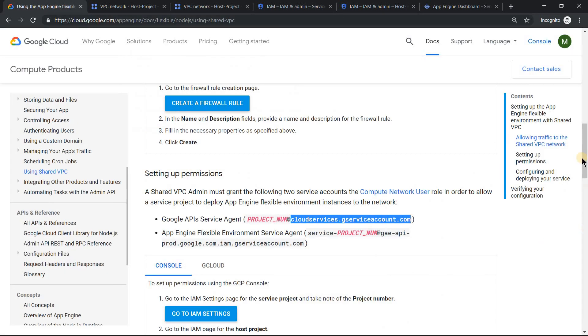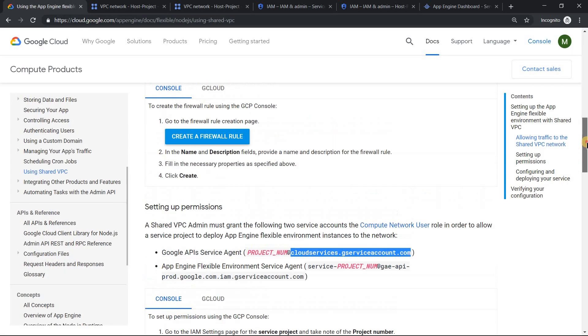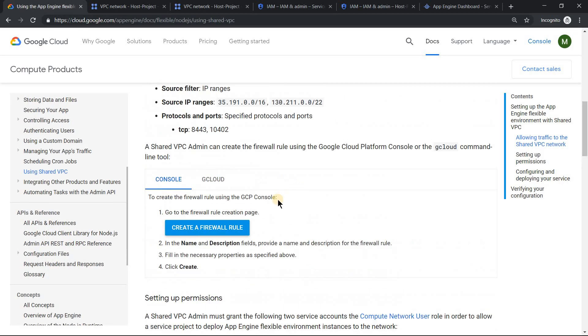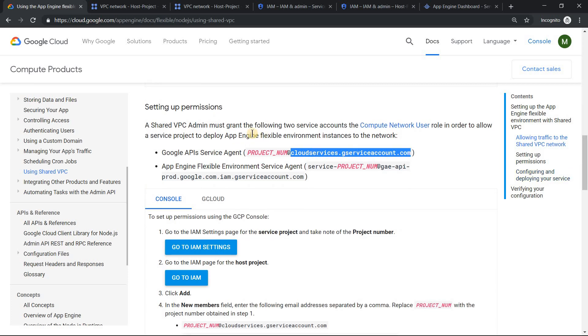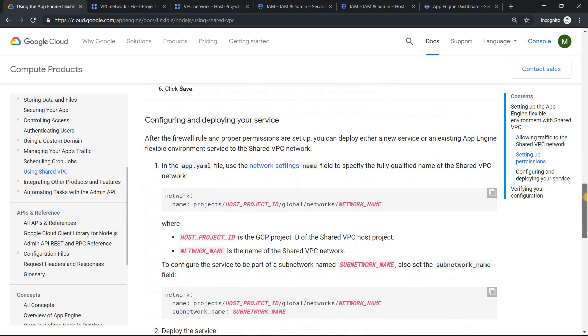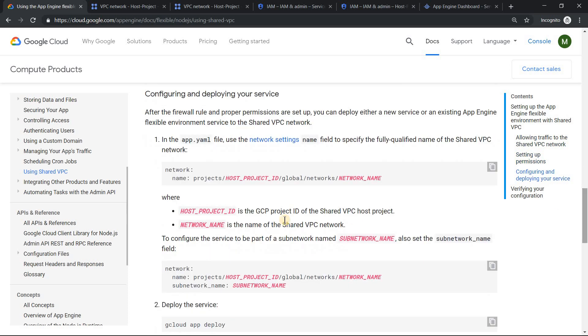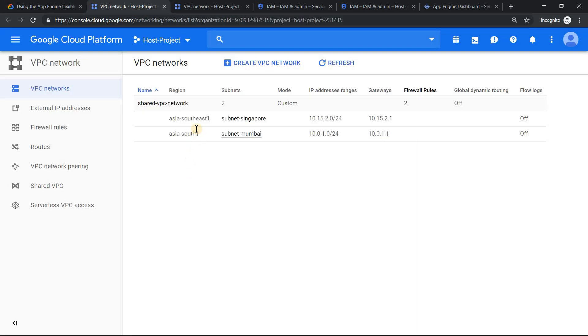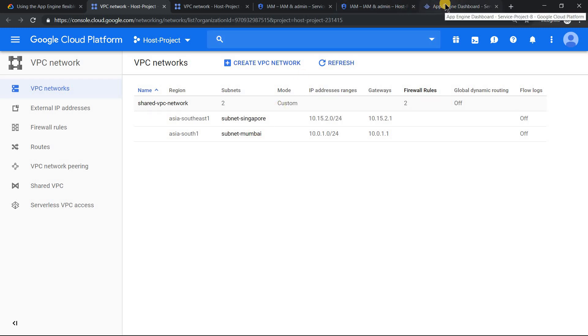If we go back to the tutorial: firewall rule is configured, then we've added two users - Google's API service agent and App Engine flexible environment service agent - and we've given them network user role. The last important thing is in your YAML file, you should make sure that you add the network details. We're planning to use Mumbai subnet, so you need to mention those details.